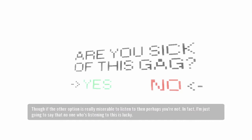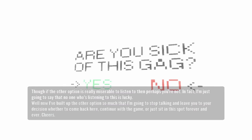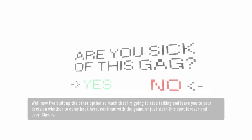In fact, I'm just going to say that no one who's listening to this is lucky. Well now, I've built up the other option so much that I'm going to stop talking and leave you to your decision